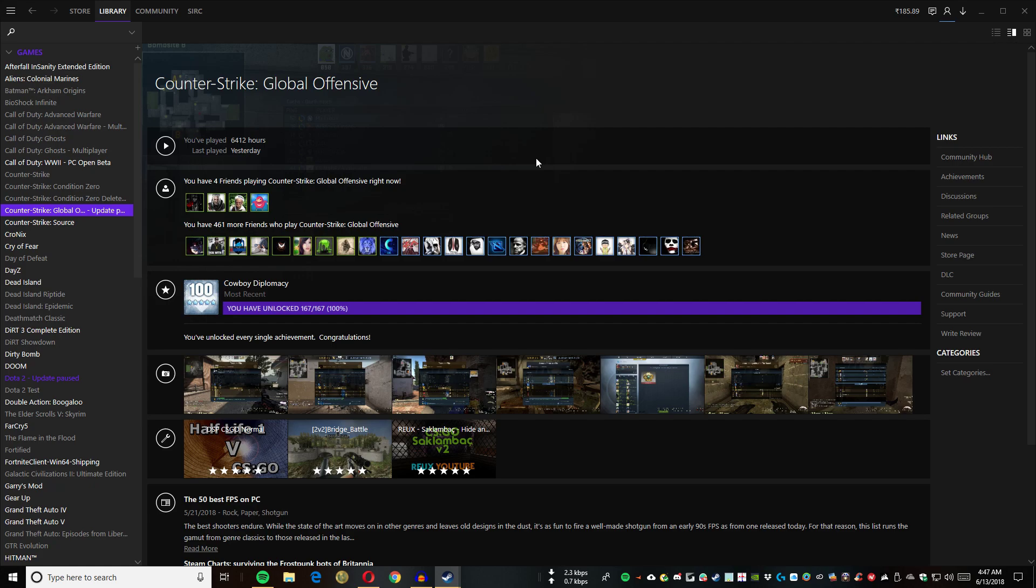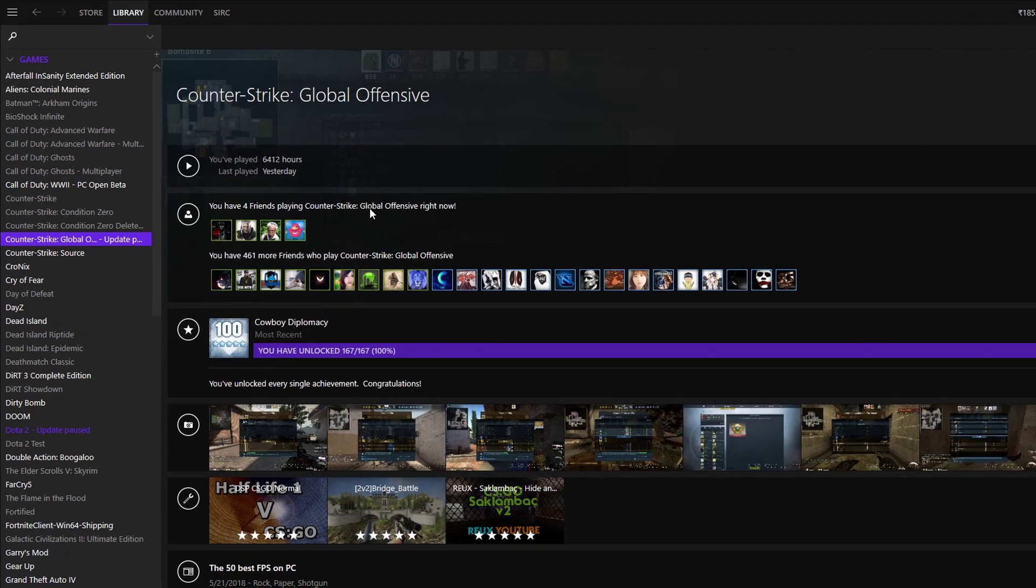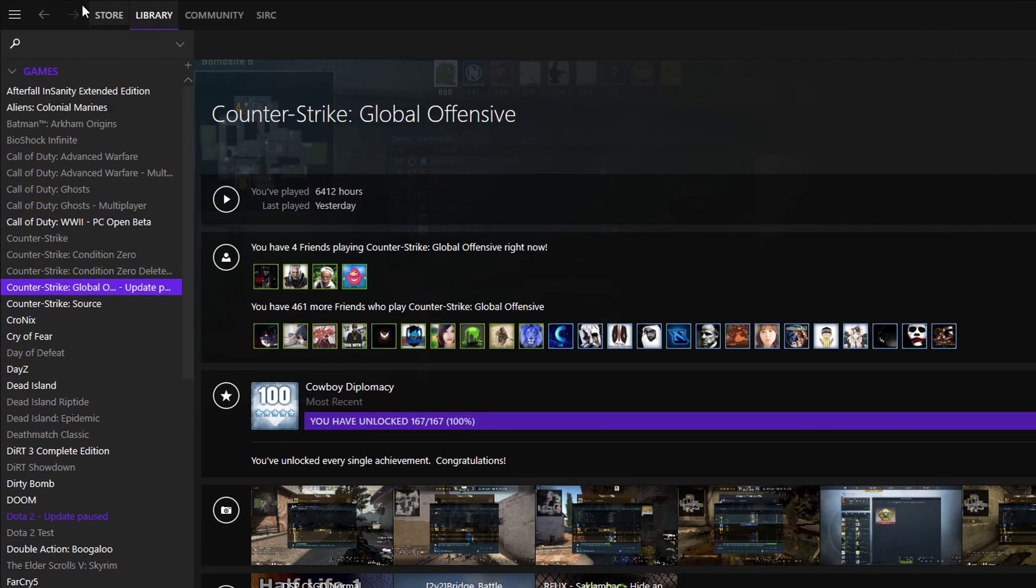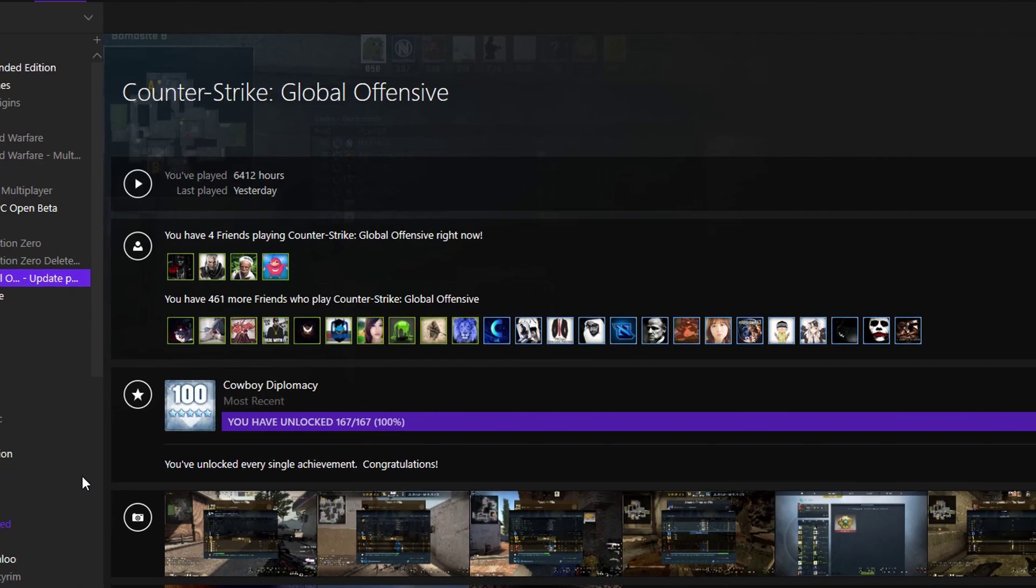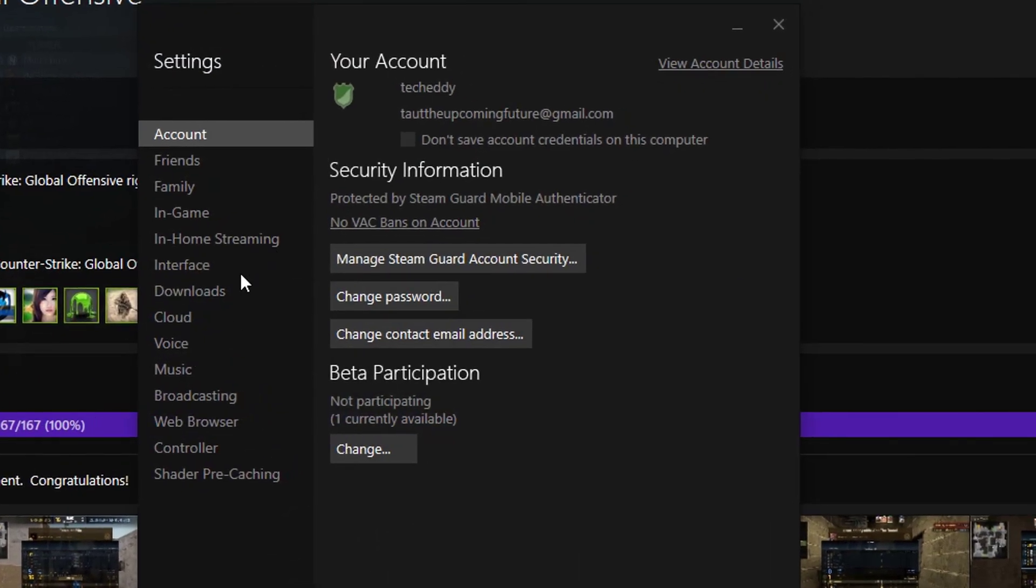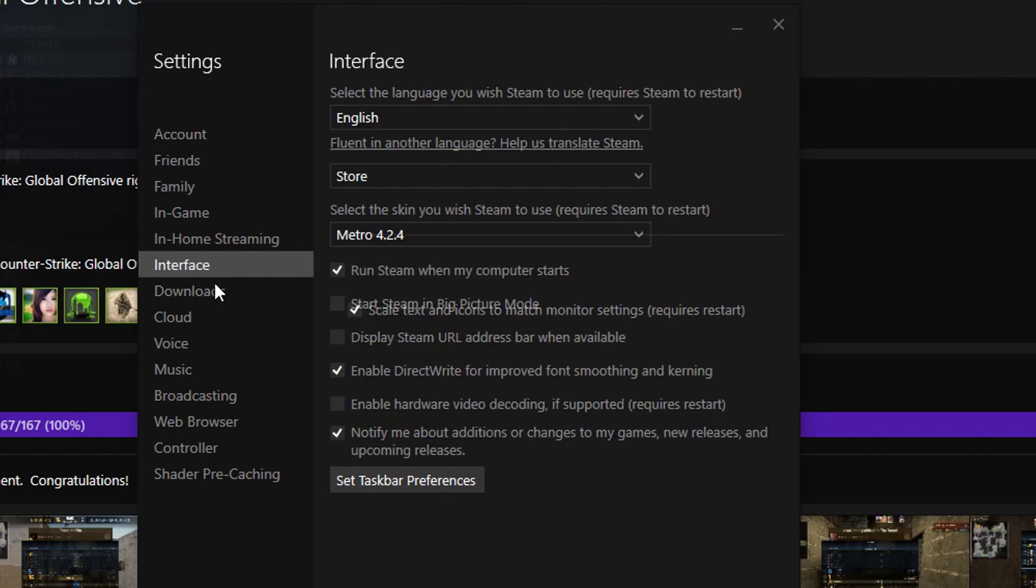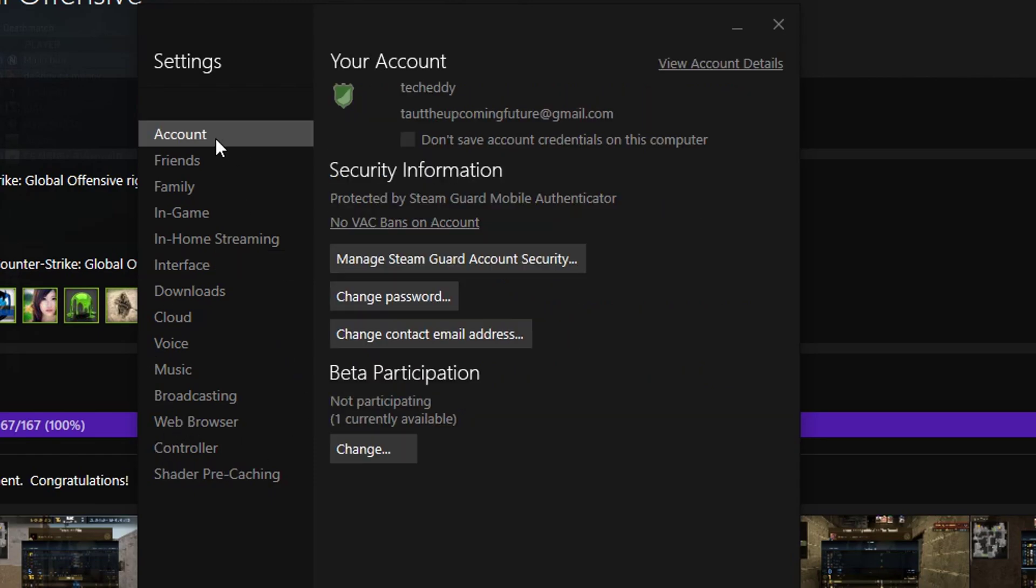Let me show you. As you can see, I'm on the custom skin Metro. Go to settings, then interface - I'm on Metro 4.2.4. We need to go to account.